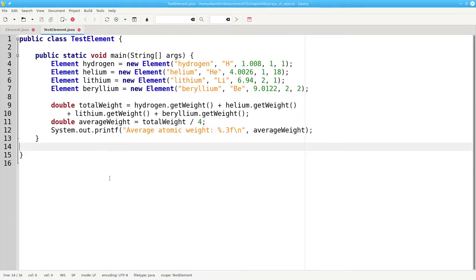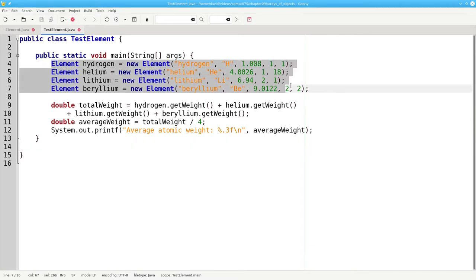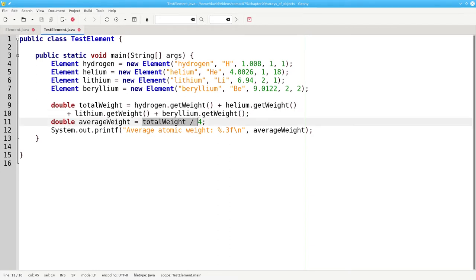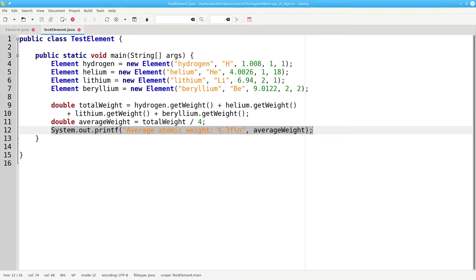Here's a program that calculates the average atomic weight for the first four elements. It creates four new element objects, adds their weights together, divides by four, and prints the result.